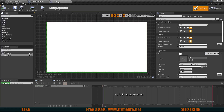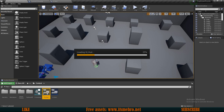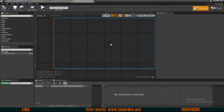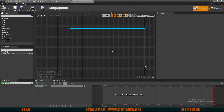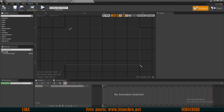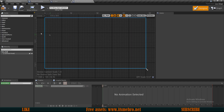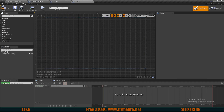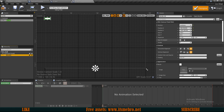Inside the binding we need a variable to hold the item information. I'll create a new variable called 'Item' with type S Inventory structure, and make sure it's instance editable and expose on spawn so we can provide it when we create this widget. For the binding, I'll drag in the item, break the inventory structure, and connect the icon to the image. For styling, I'll give the border a padding of 5 so our icons won't be stuck together.